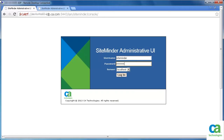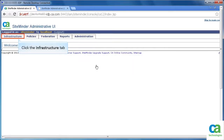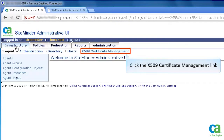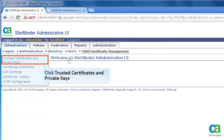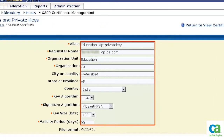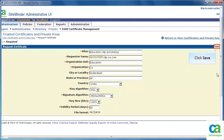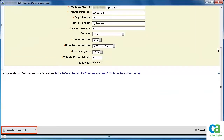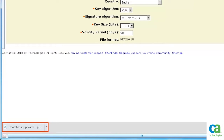Let's start with the identity provider side. Open the CA SiteMinder administrative UI, specify the login credentials, and click Login. Click the Infrastructure tab, then click the X509 Certificate Management link. Click Trusted Certificates and Private Keys. To generate a CSR and a self-signing certificate, click Request Certificate. Specify the certificate details to create a private key and certificate for the identity provider side. Note this scenario uses a non-FIPS algorithm. After specifying the details, click Save.